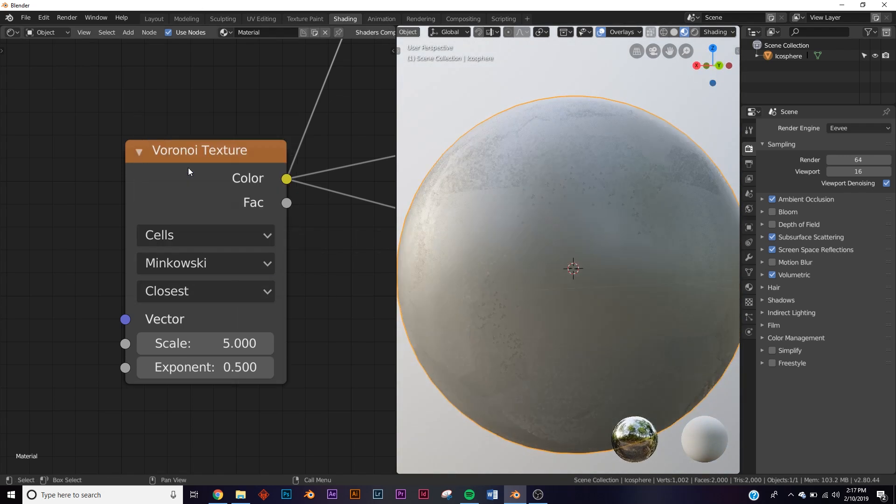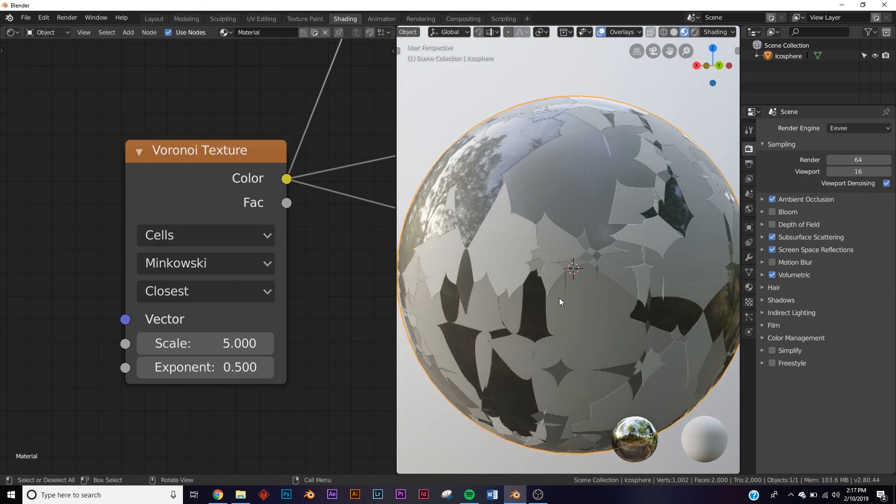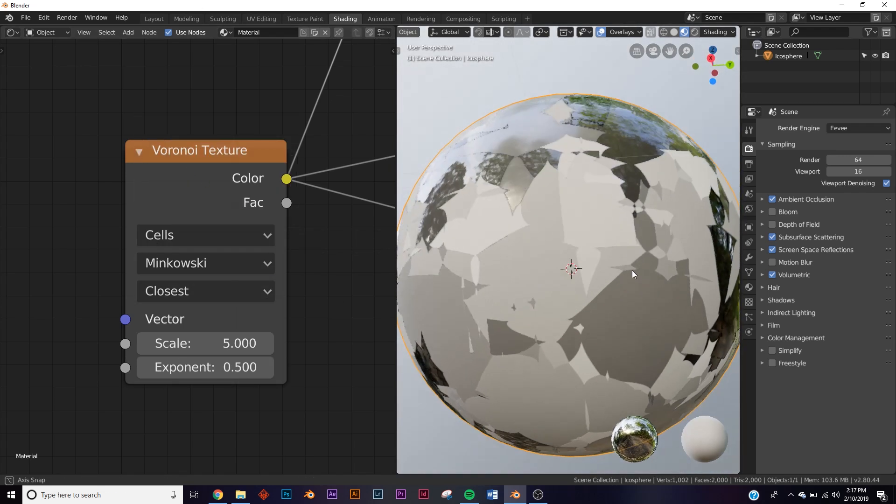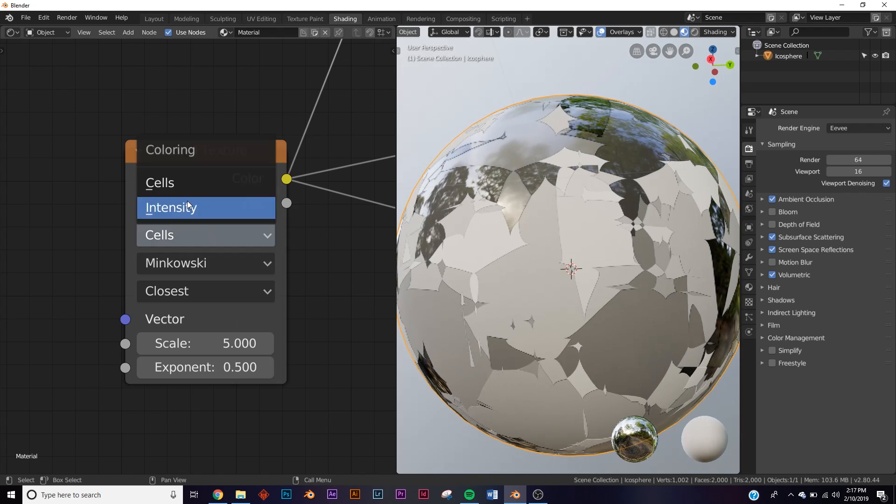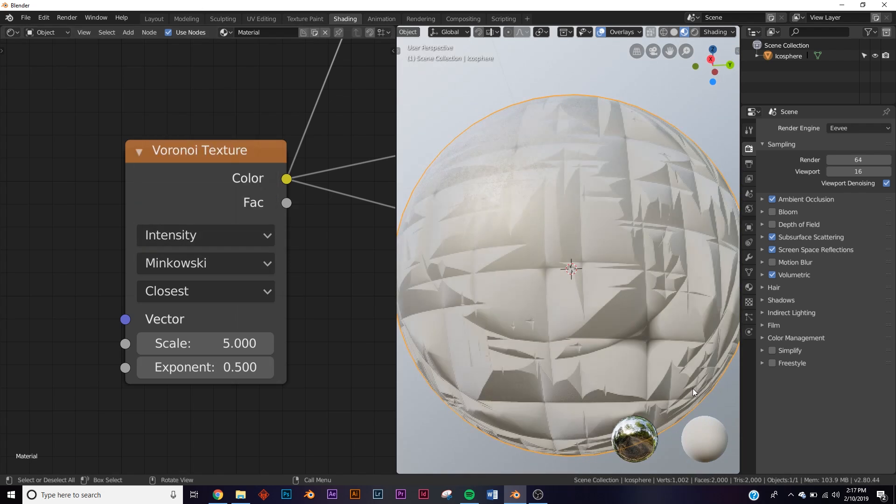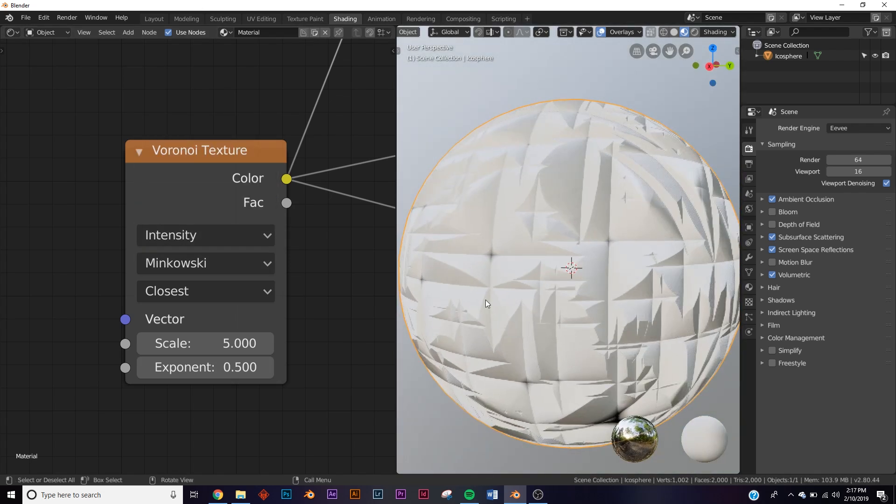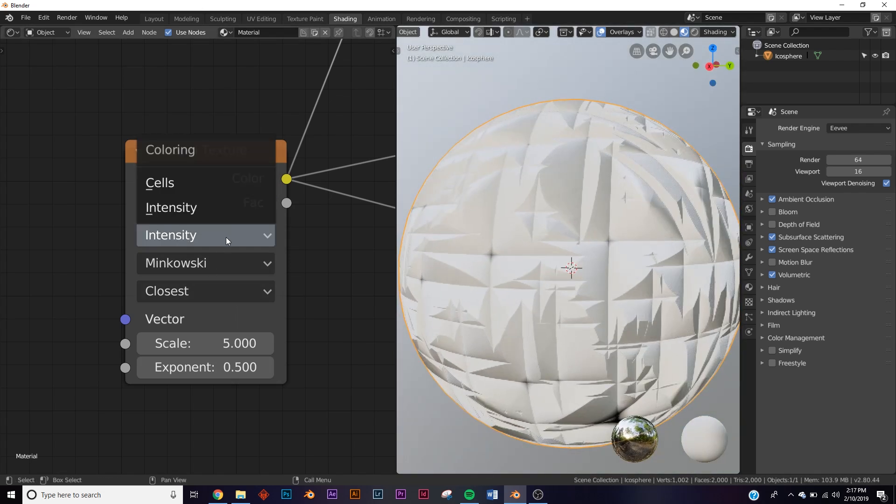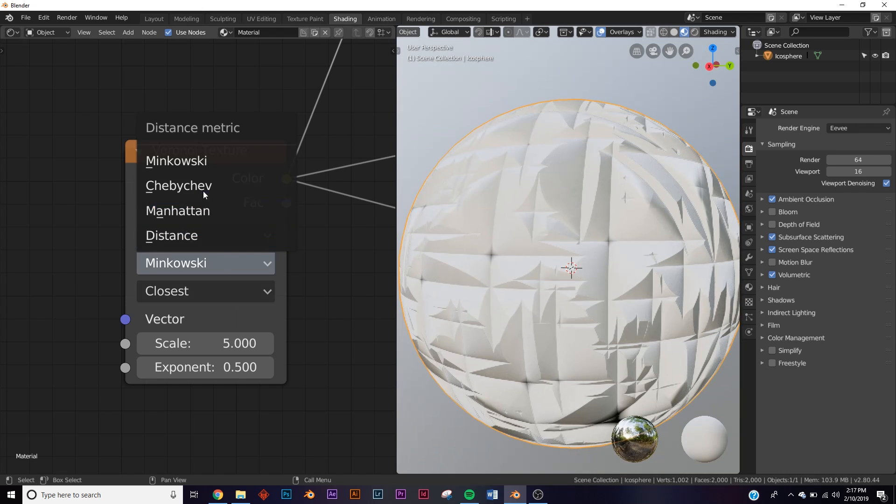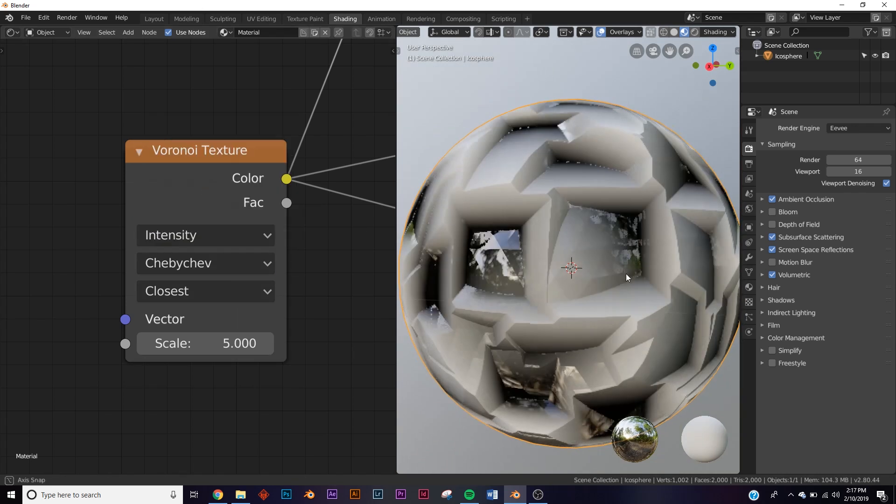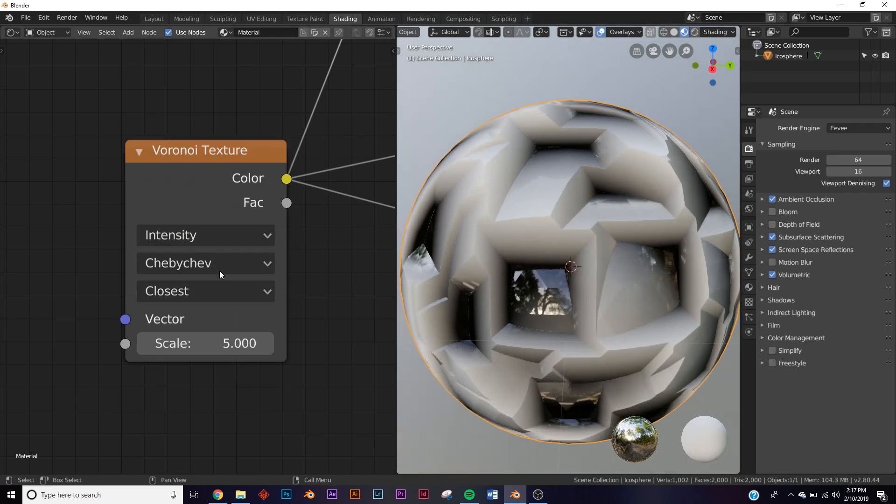Then we have Minkowski, which is very different. I'll show you how it looks on intensity. This is definitely good for making some procedural realistic shaders for rocks.